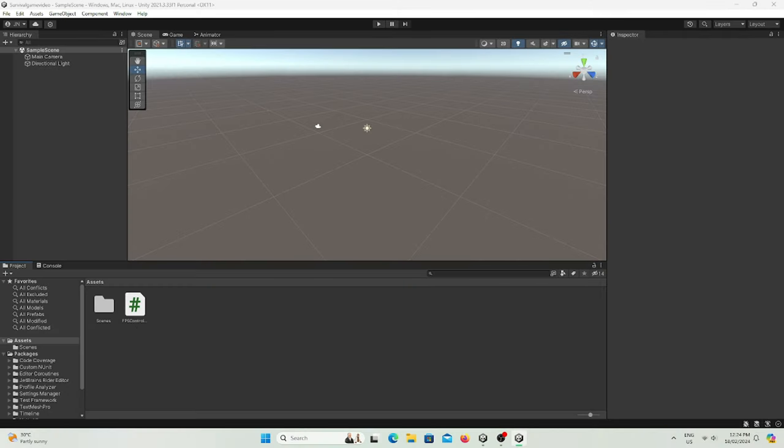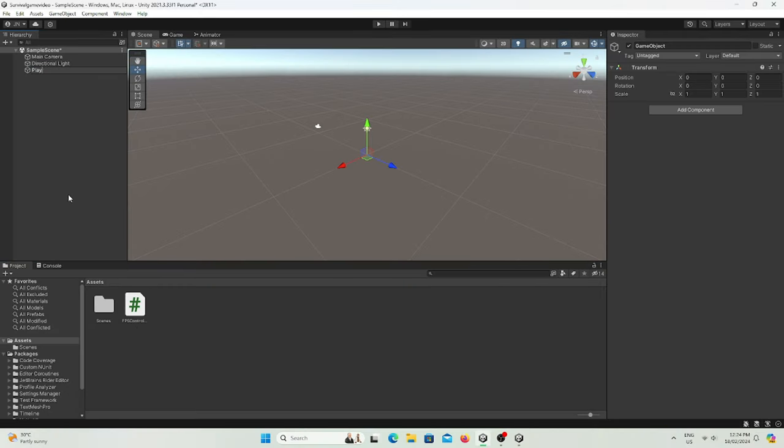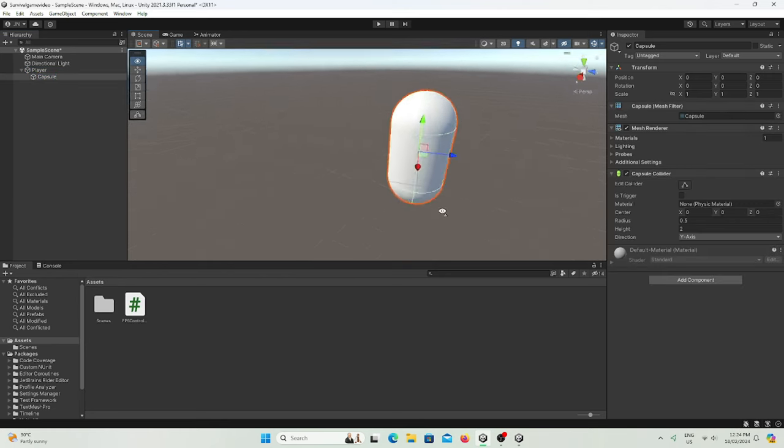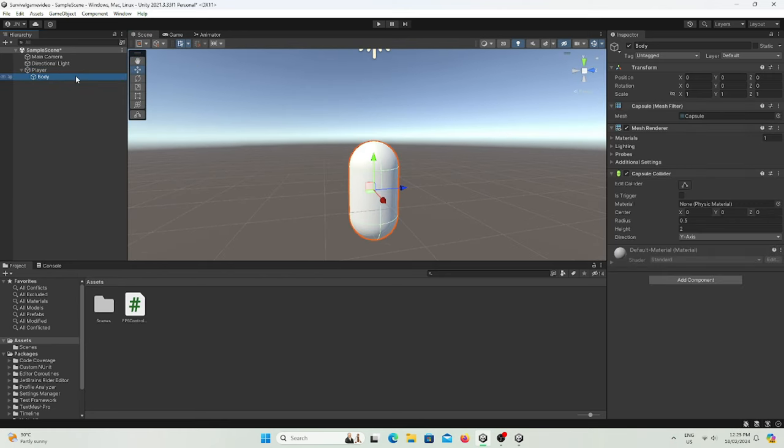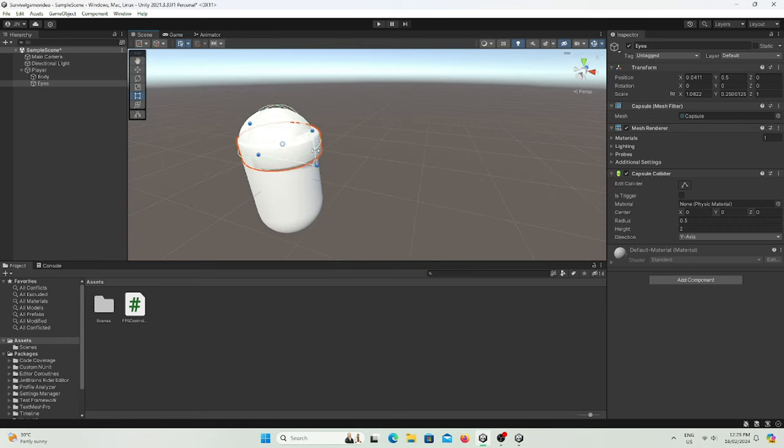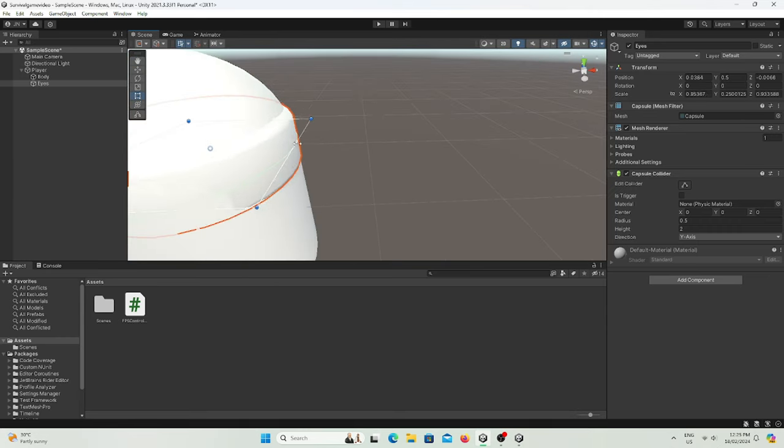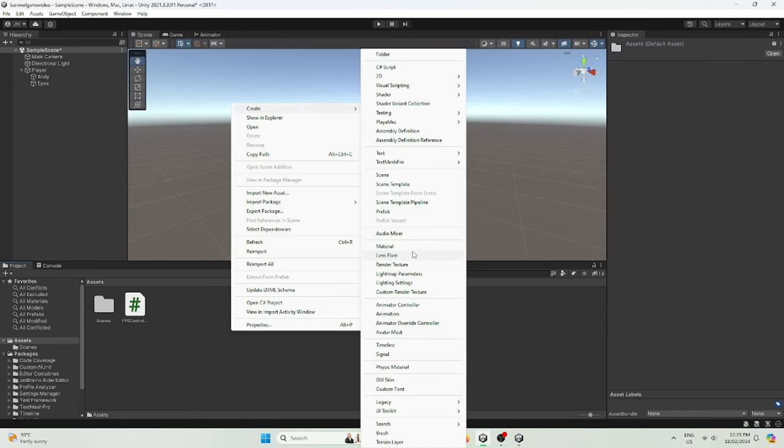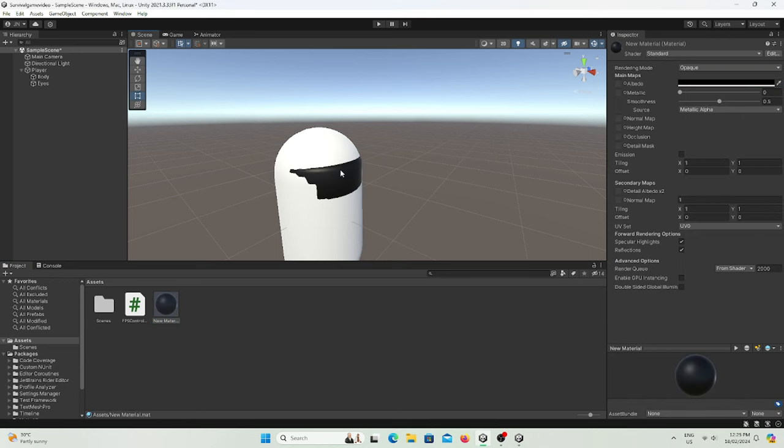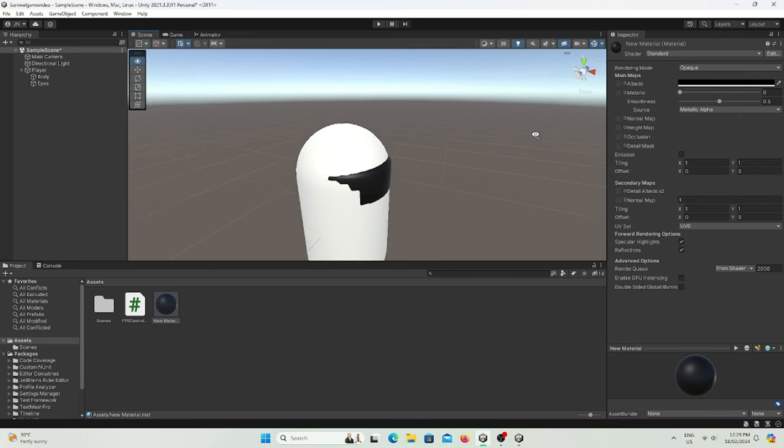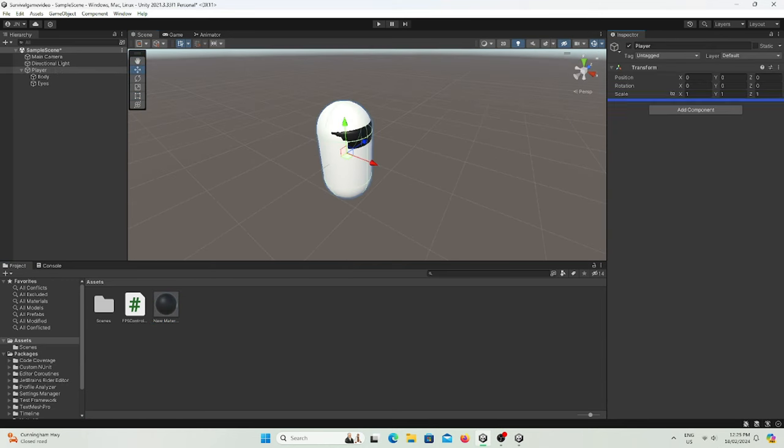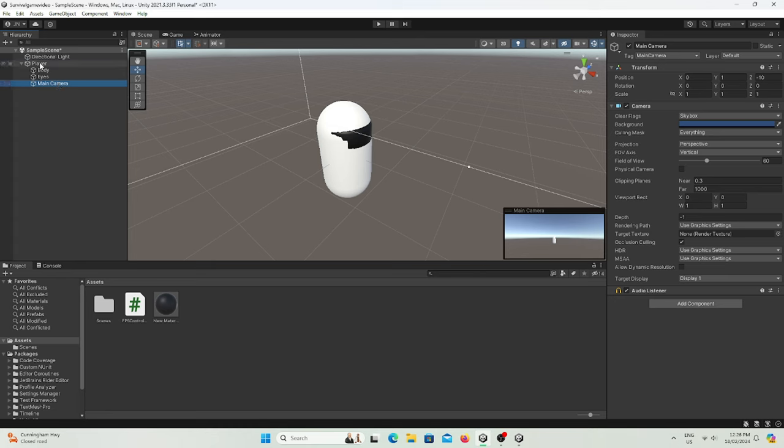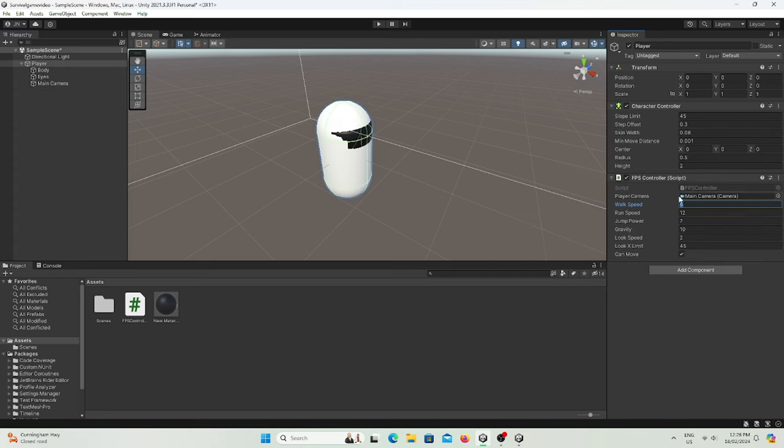First, I'm going to kidnap my FPS control from my other project. I have a capsule called Body, call another one Eyes, make it this Eyes. Then I'm going to make a material, make it black for the Eyes, so it's like a visor. Then I'm going to add in the script and add the camera across to the script.